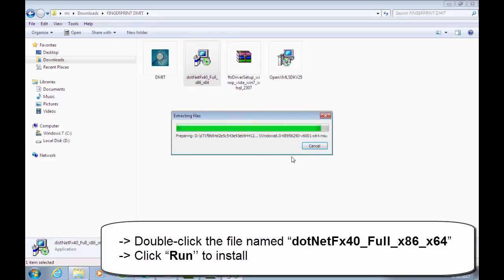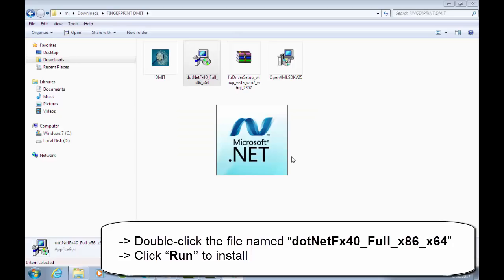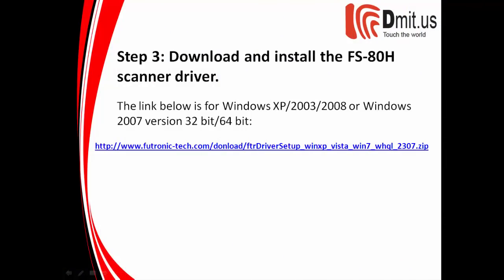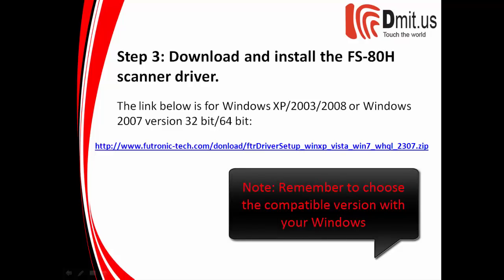Step 3: download and install the F-Code. Remember to choose the compatible version with your Windows. The link below is for Windows XP / 2003 / 2008 or Windows 2007, version 32-bit / 64-bit.